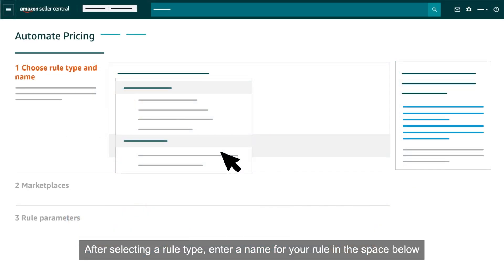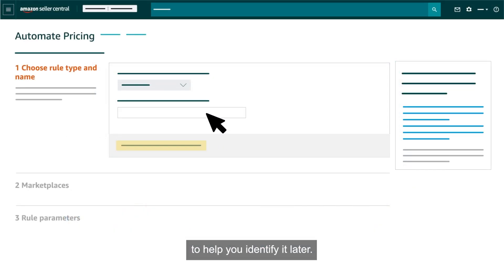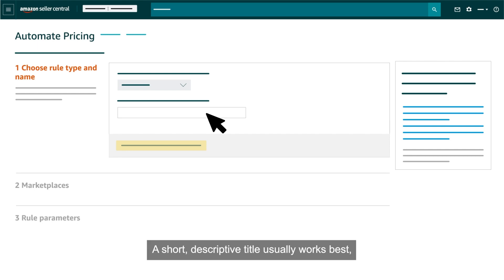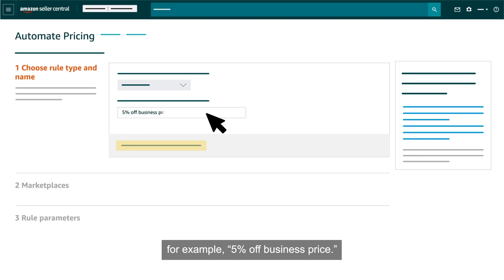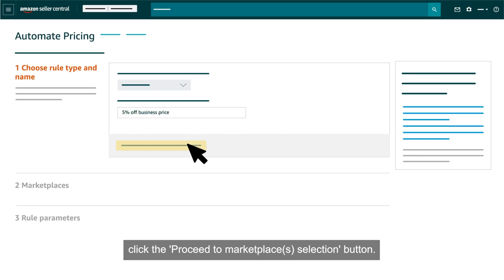After selecting a rule type, enter a name for your rule in the space below to help you identify it later. A short, descriptive title usually works best — for example, '5% off business price.' After entering a name, click the Proceed to Marketplaces Selection button.